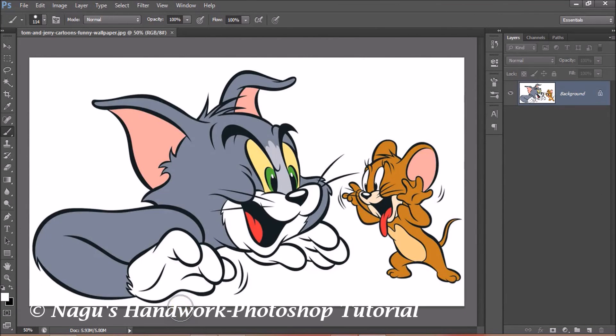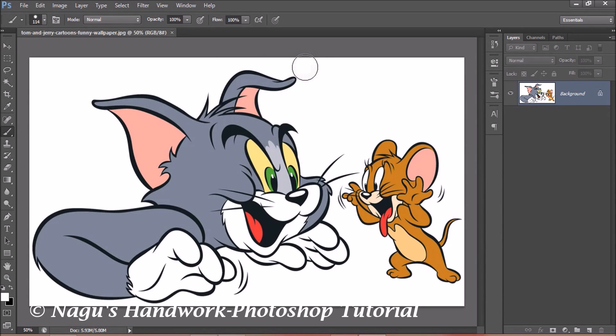Welcome to all. In today's Photoshop tutorial, we will see how to convert an image into a pencil drawing or line art. You can choose an image of your choice. I have chosen the kids' all-time favorite Tom and Jerry cartoon characters.